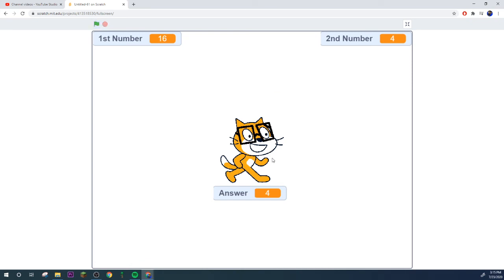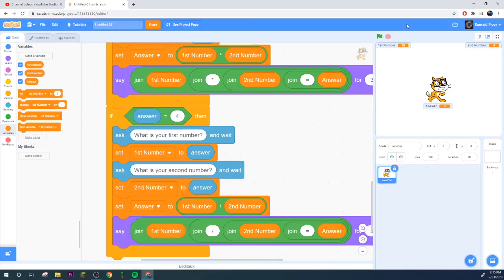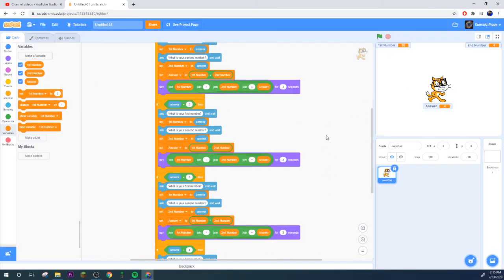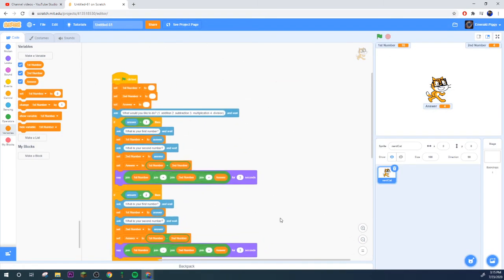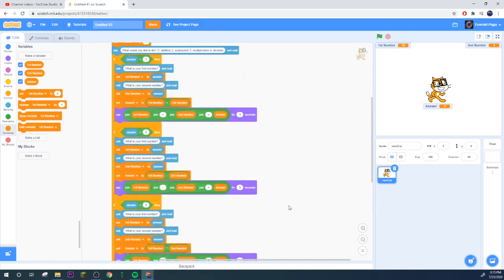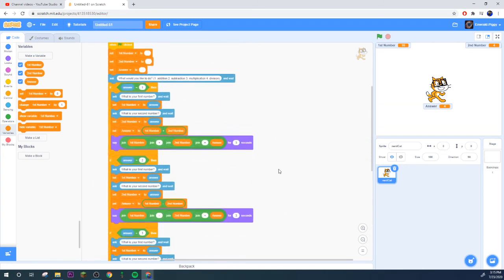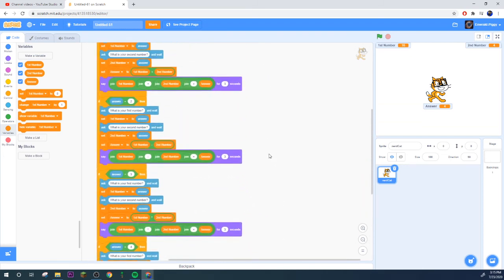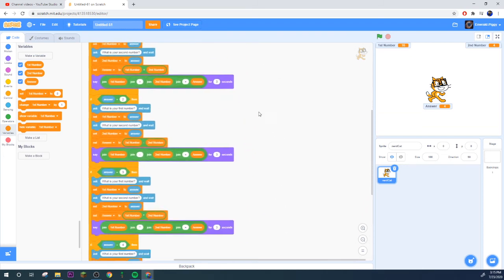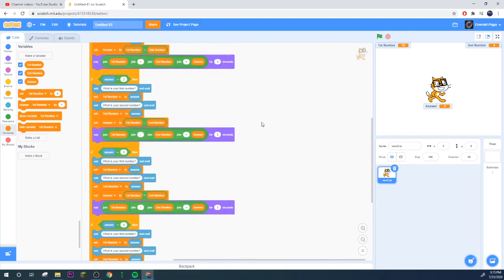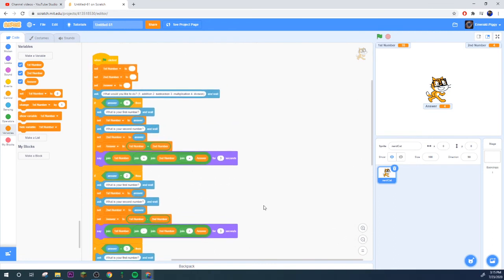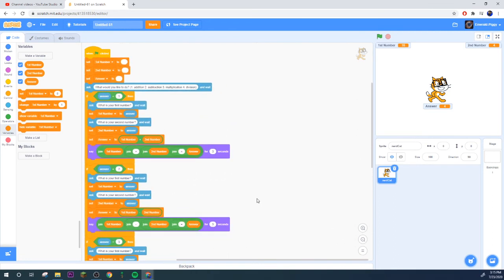So go ahead duplicate this, set our answer to four for division. Grab our operators, grab this division symbol or a backslash, or is that forward slash?